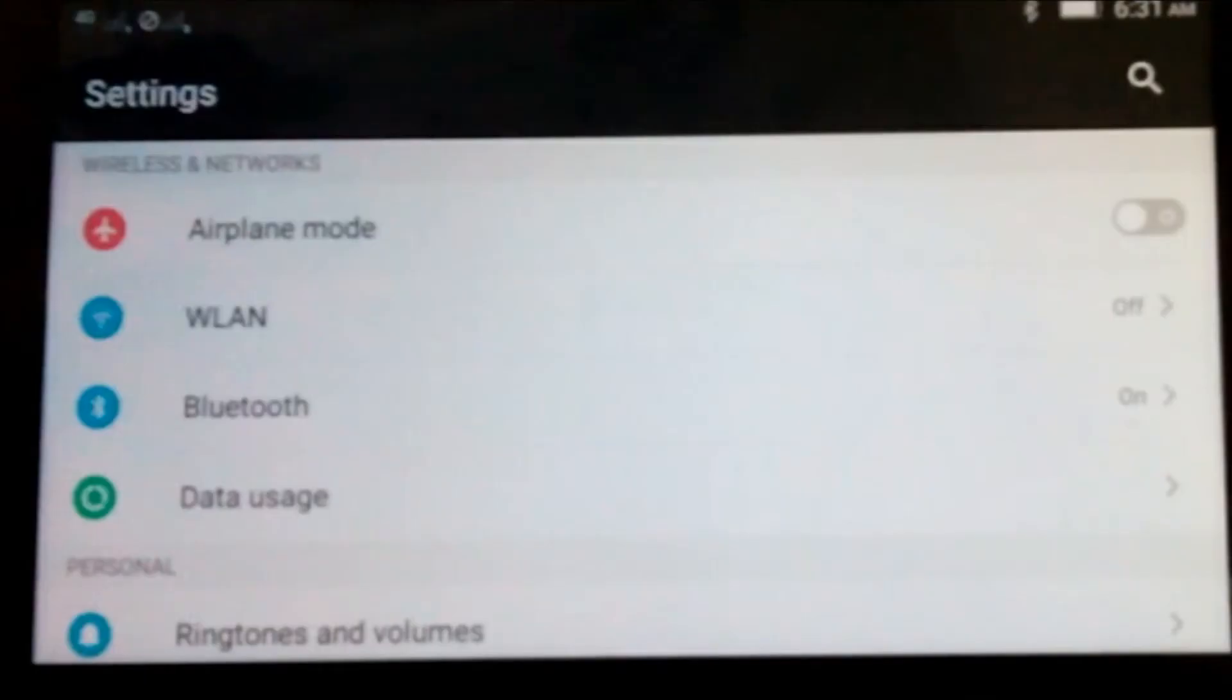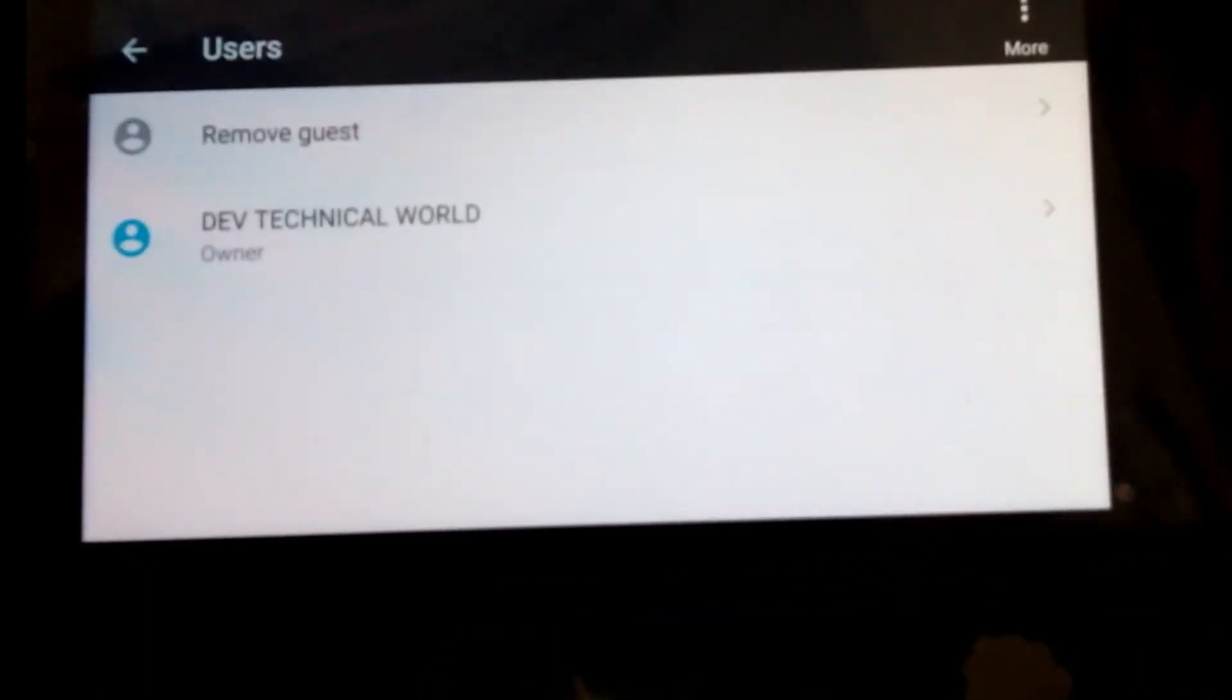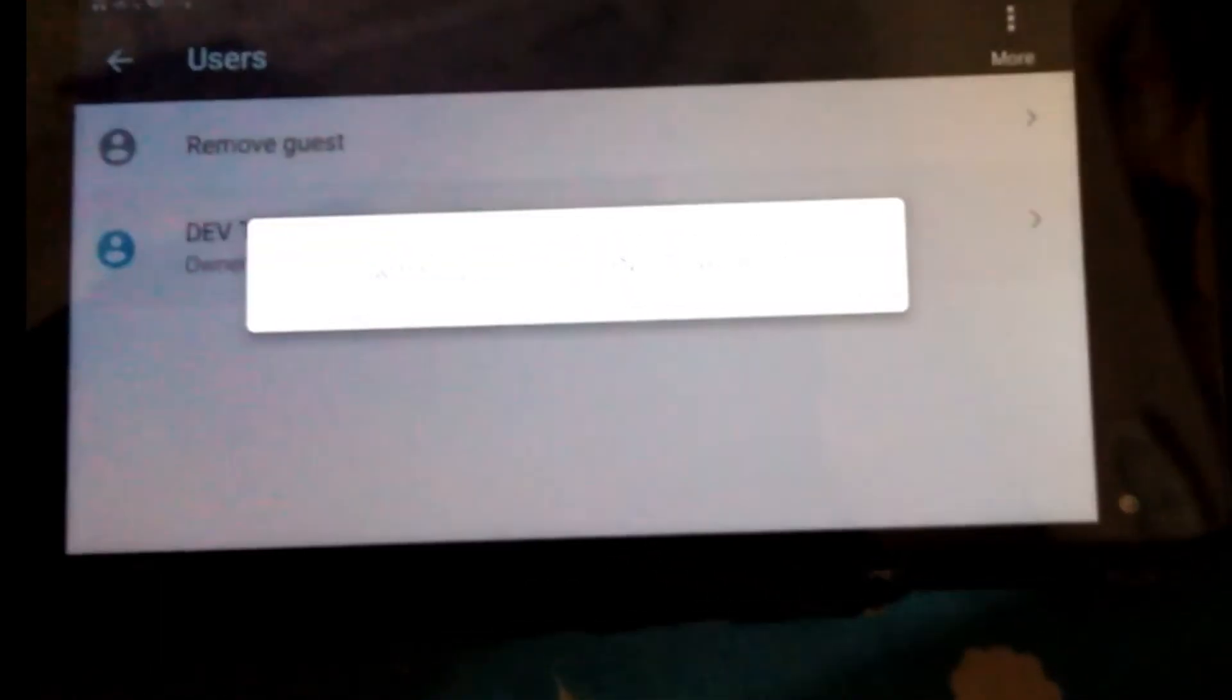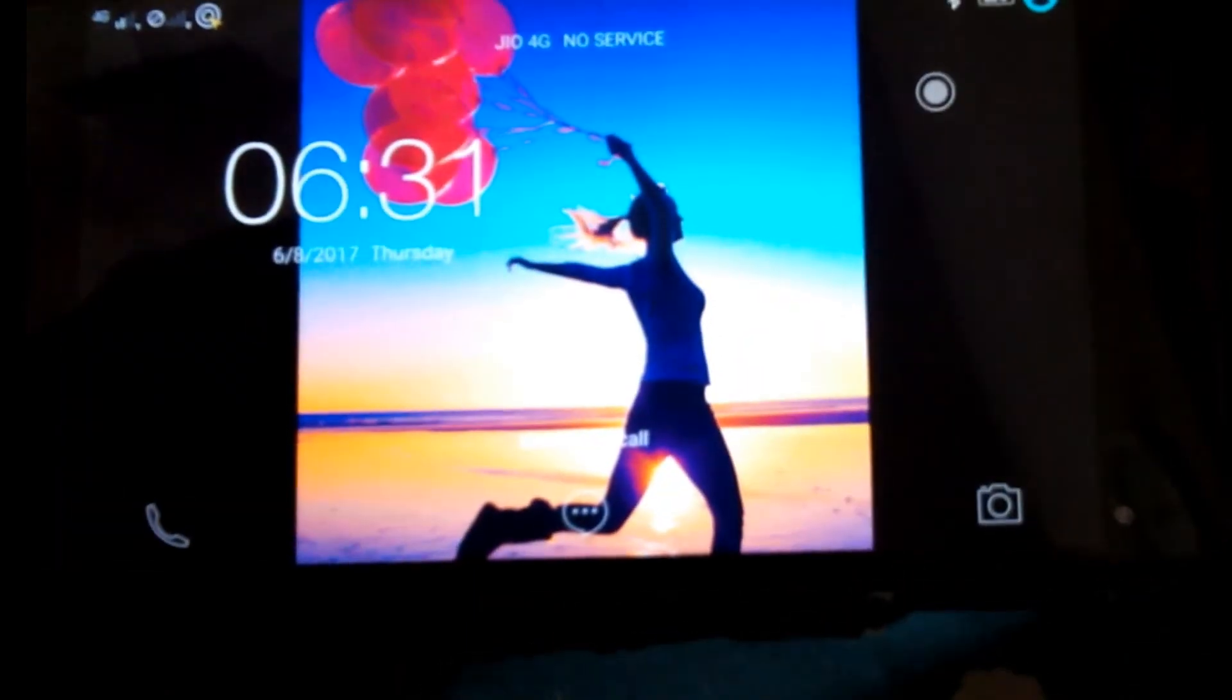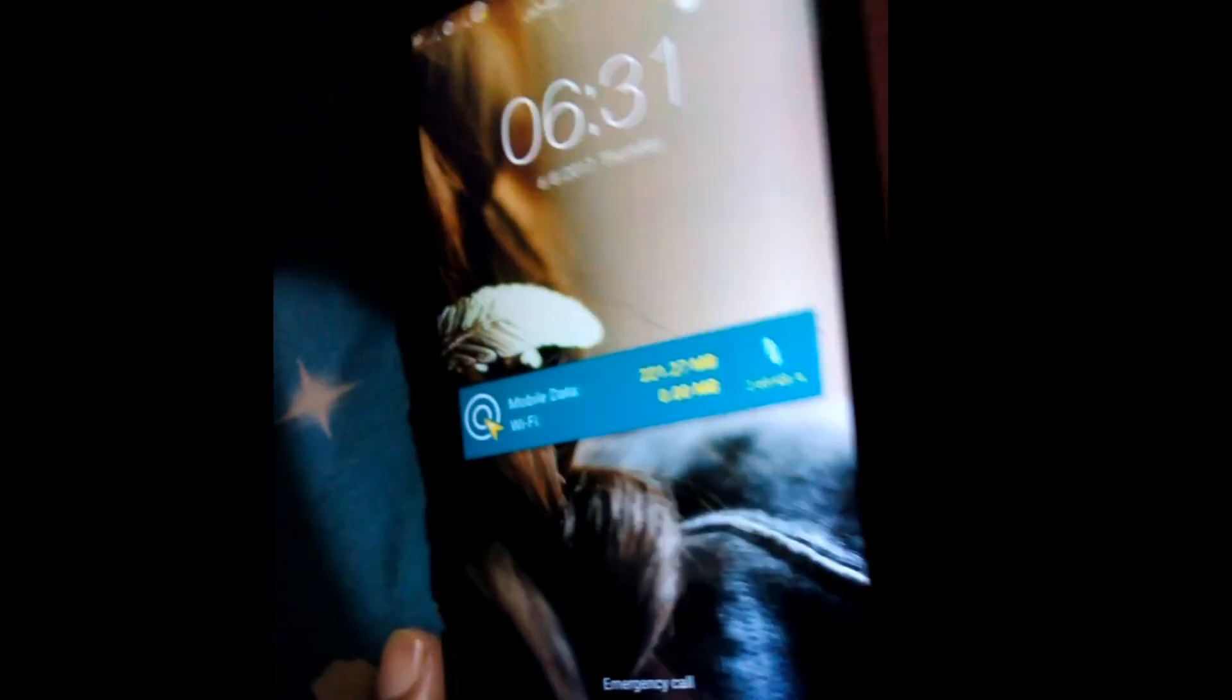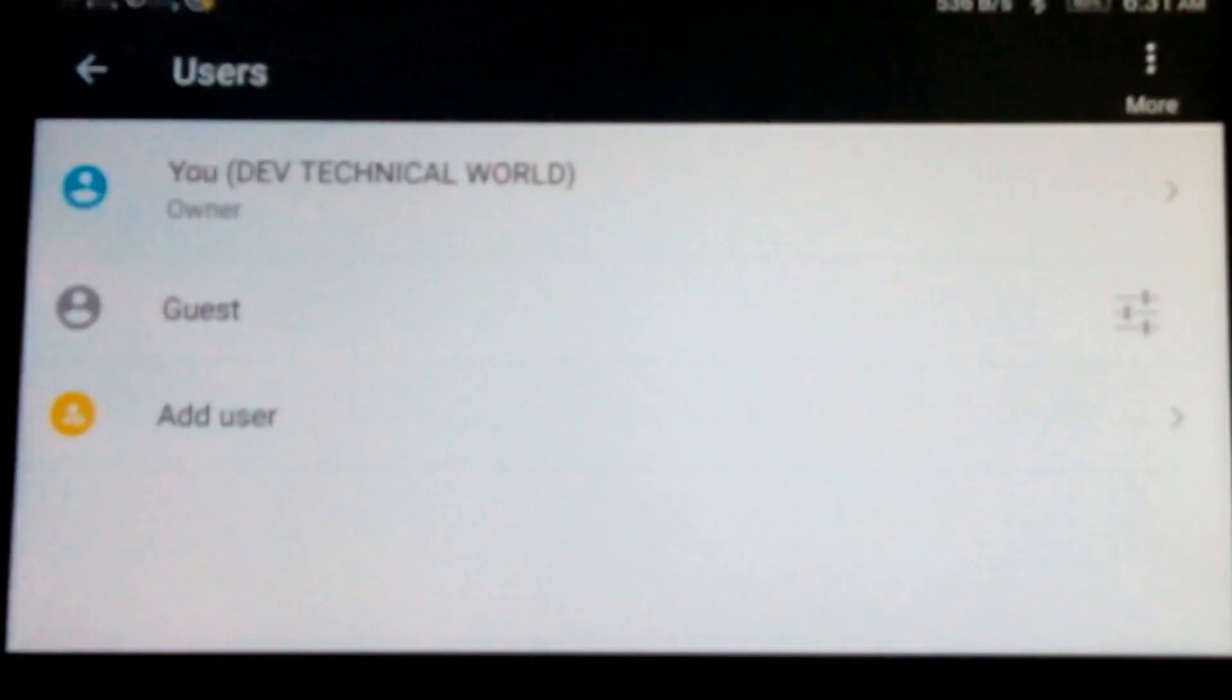Again, now we go back, go into settings, again in users, and then you. I see you. Yes, got it.